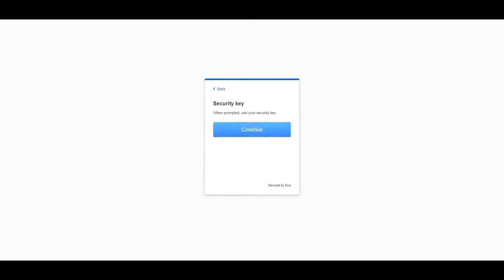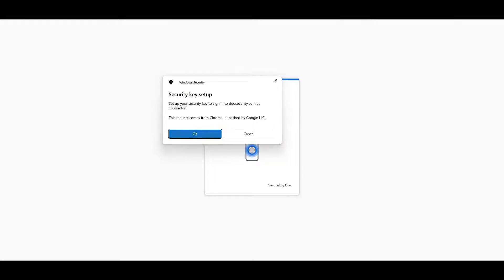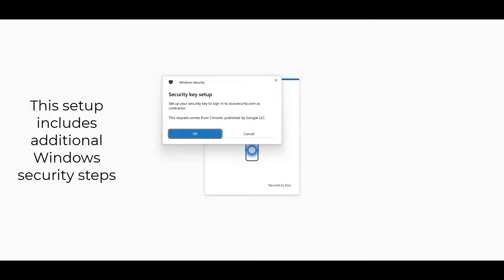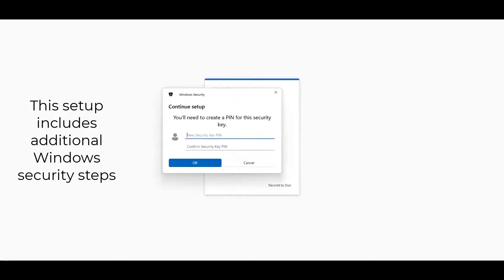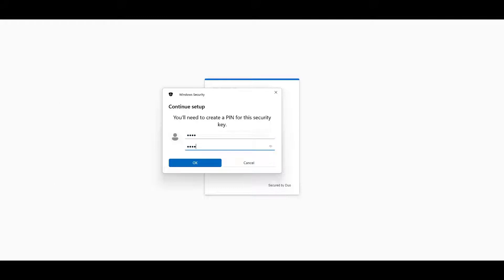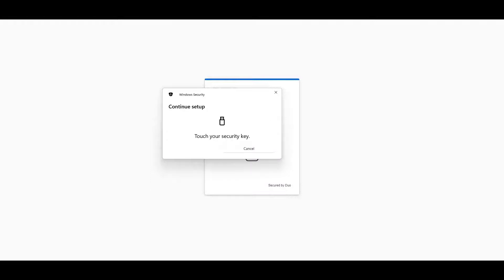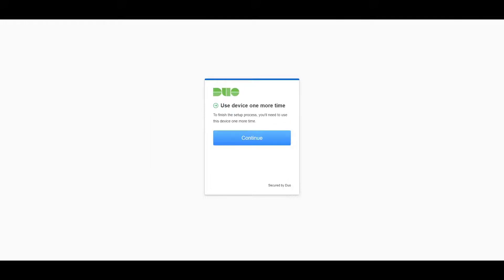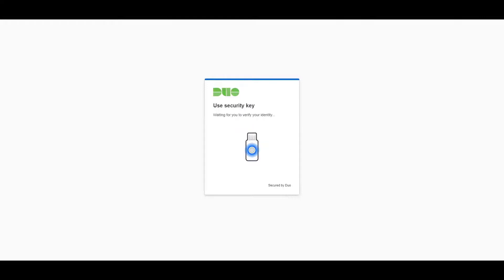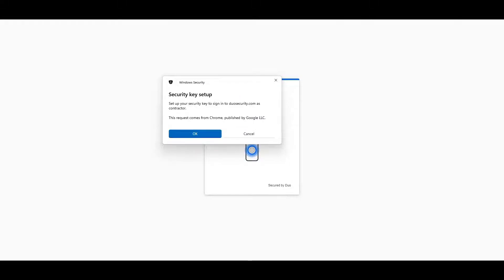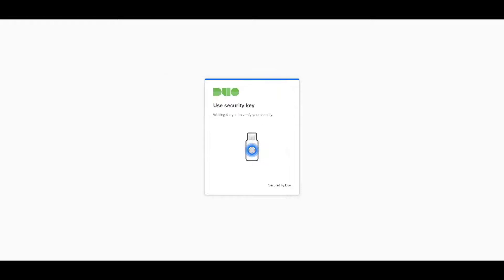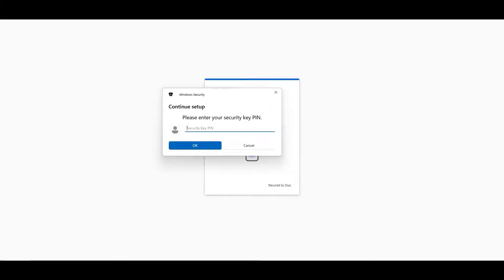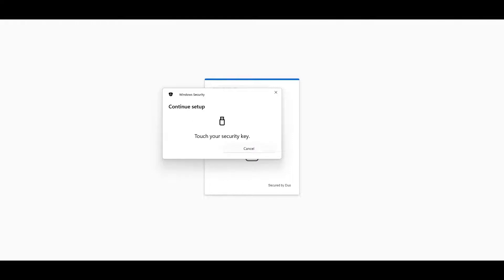Use my security key, continue. I'm going to press OK and touch my security key here. Now I need to create a PIN for my security key, so I'm just going to give this a PIN, and now I'm going to touch my security key.